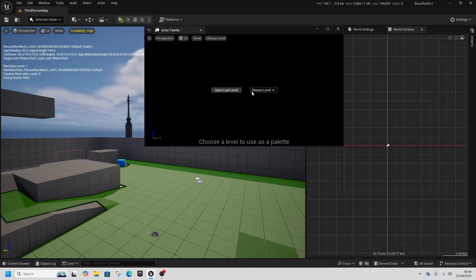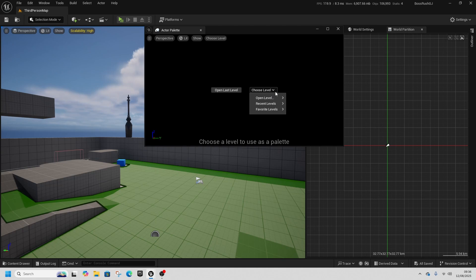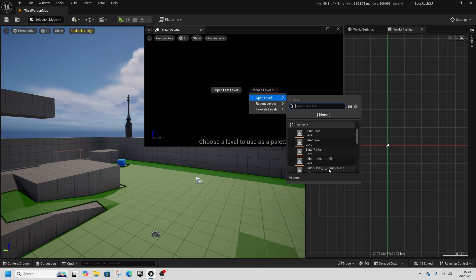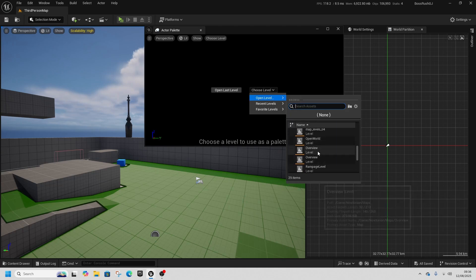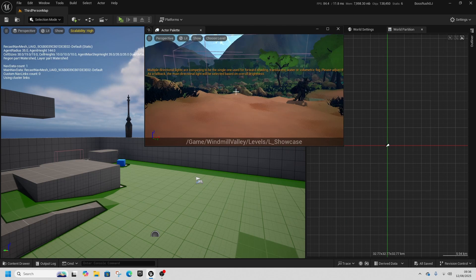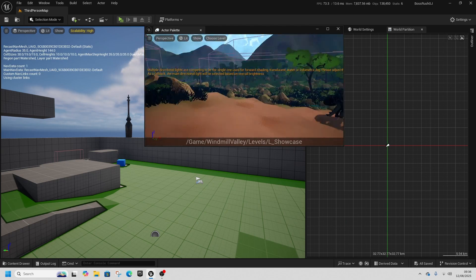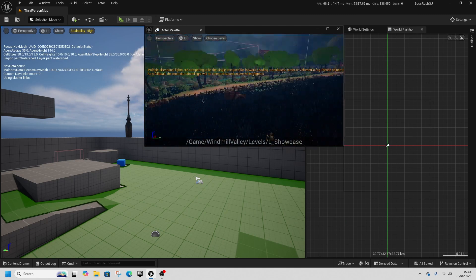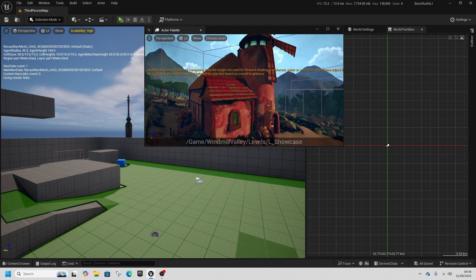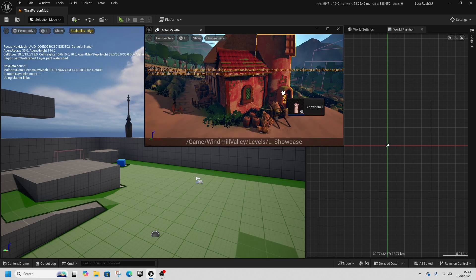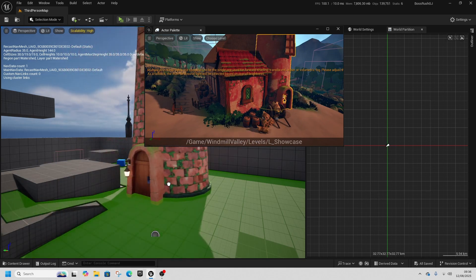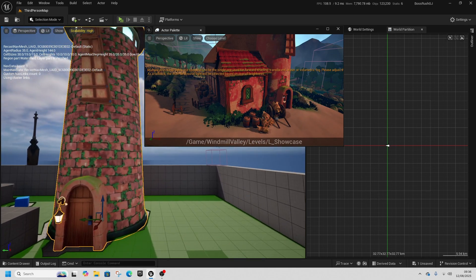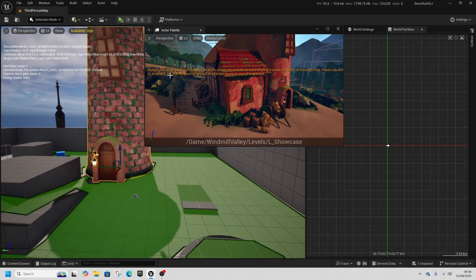We can open up this Actor Palette and open a new level. We'll find that windmill level, and now I've got this level window screen opened as well. I can click on this windmill blueprint and just drag it into this world — and now it's here in the level that I want.